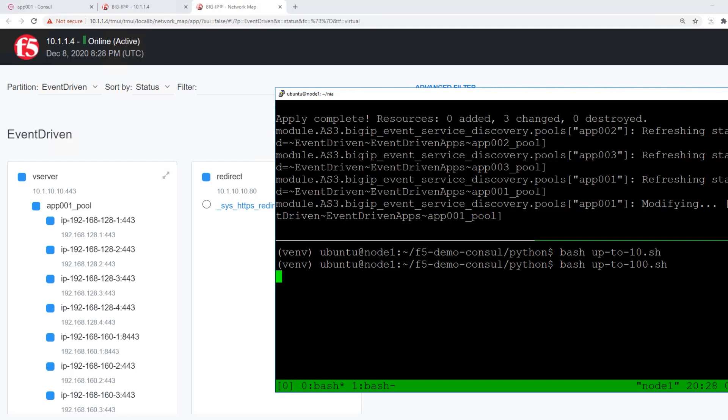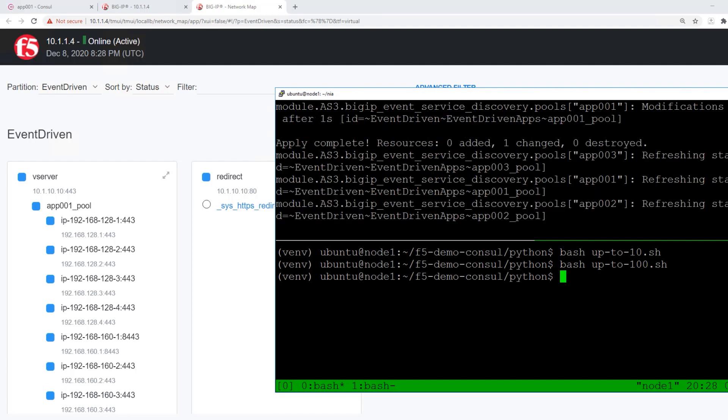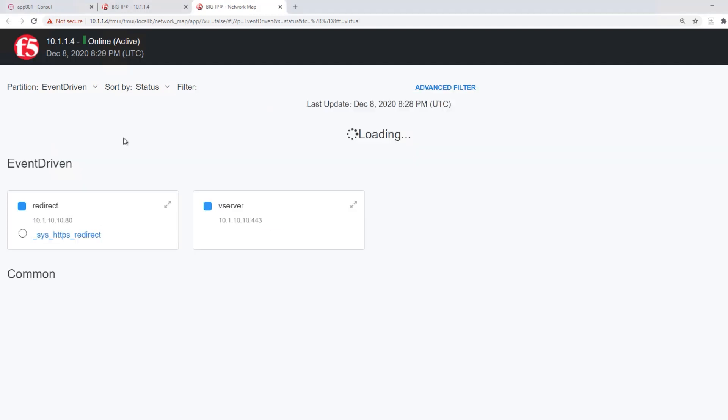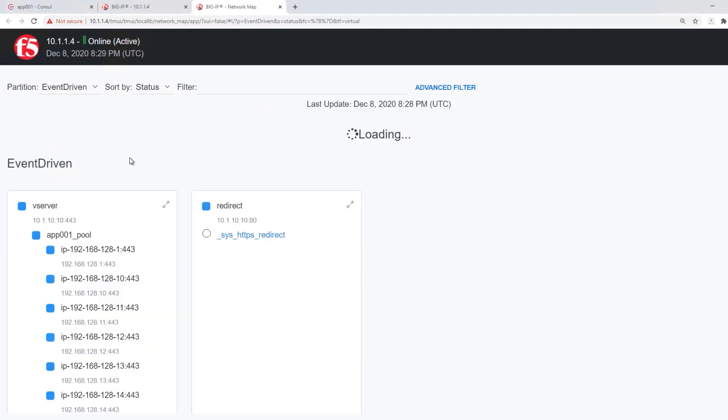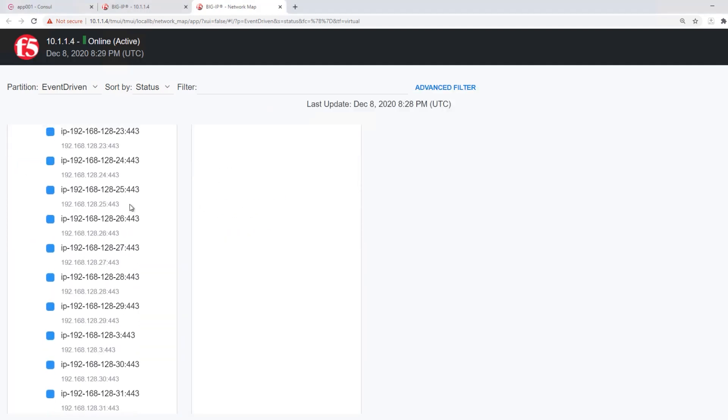The advantage of using event-driven service discovery is that it's much faster to make these large volumes of changes than using the typical iControl REST interface. And here you can see the hundred pool members have been loaded.